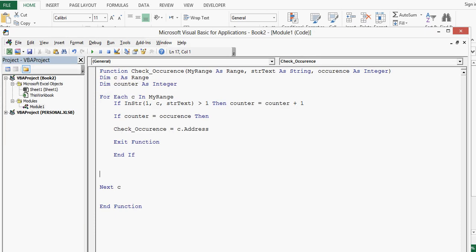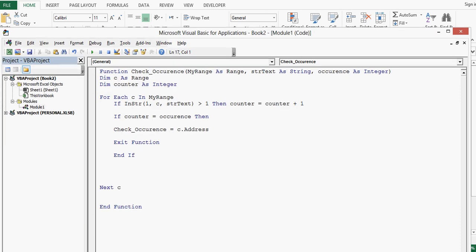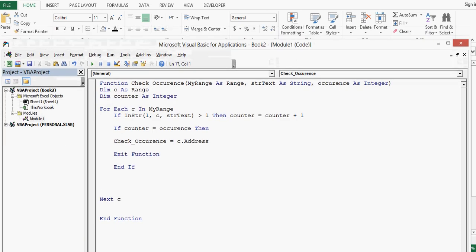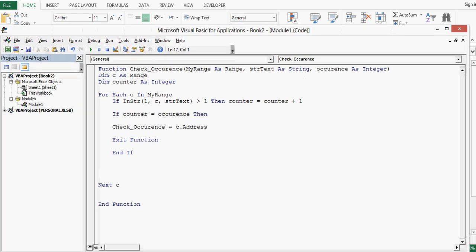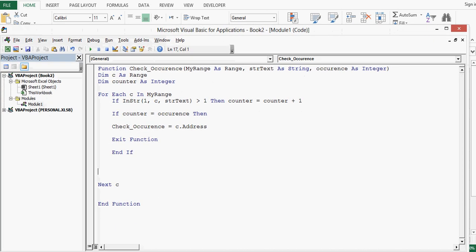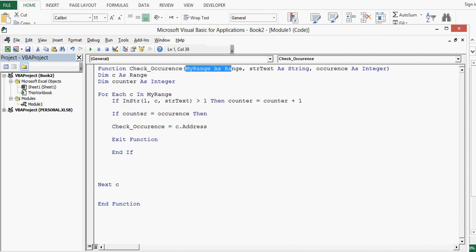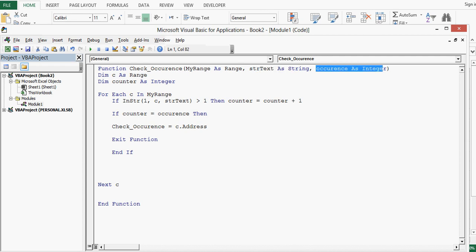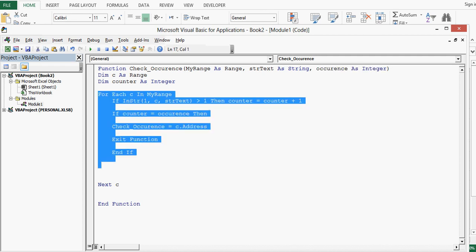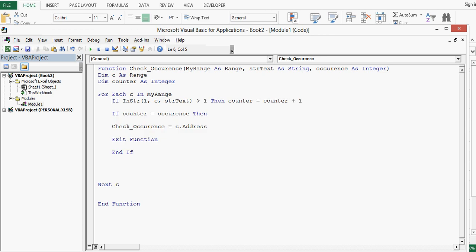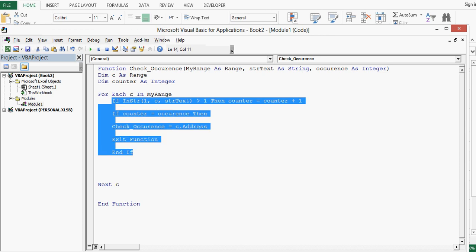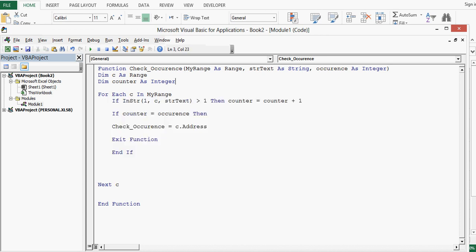And then second occurrence. If I close the bracket and press enter, we are getting the same result. So let me show you the code again. What we have done is we have defined a function named check underscore occurrence with three parameters: first, second, and third.